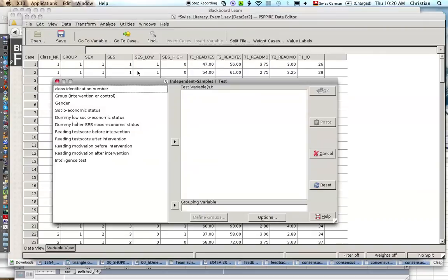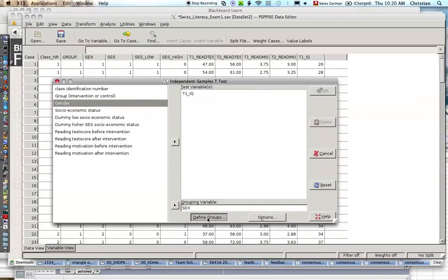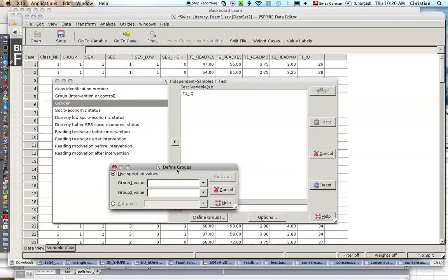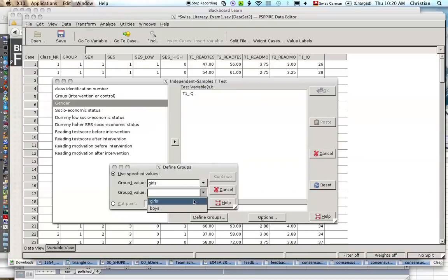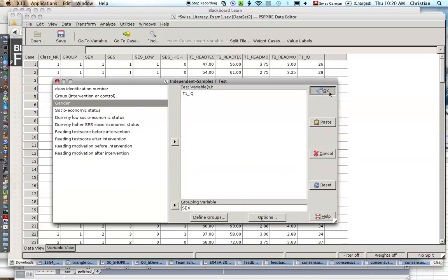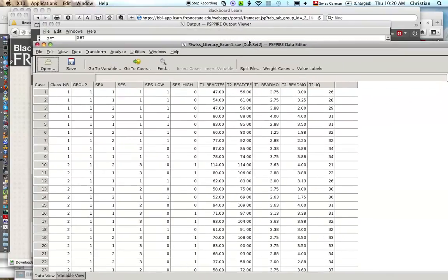Let's say we do an independent samples test. You see here, take for example intelligence and we compare gender. See if boys or girls are more intelligent. There's a significant difference. We did it.